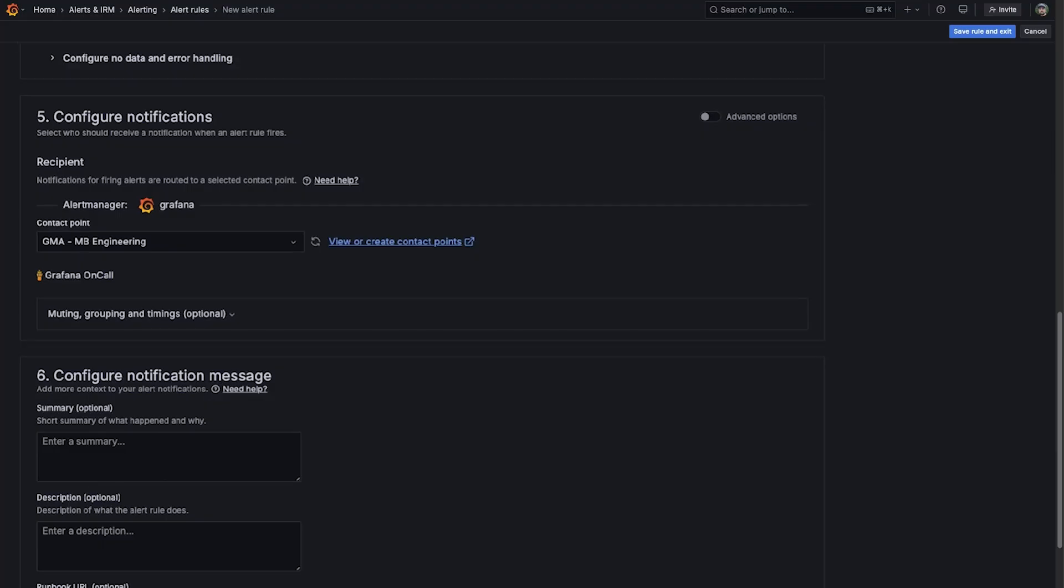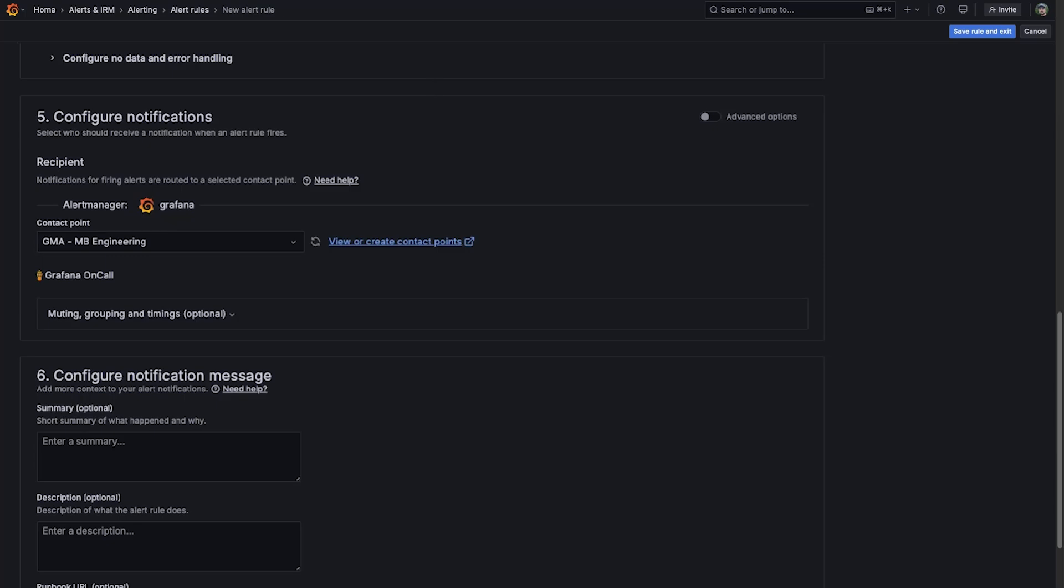In many cases, users simply want to send alerts to a single contact point. Under the basic options, users can select the contact point directly in the alert rule, and Grafana alerting will automatically manage the notification policy for them.